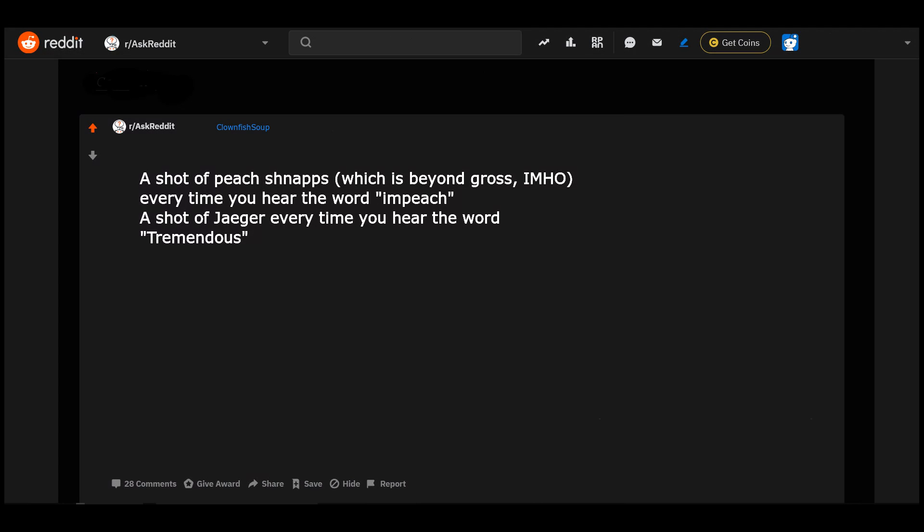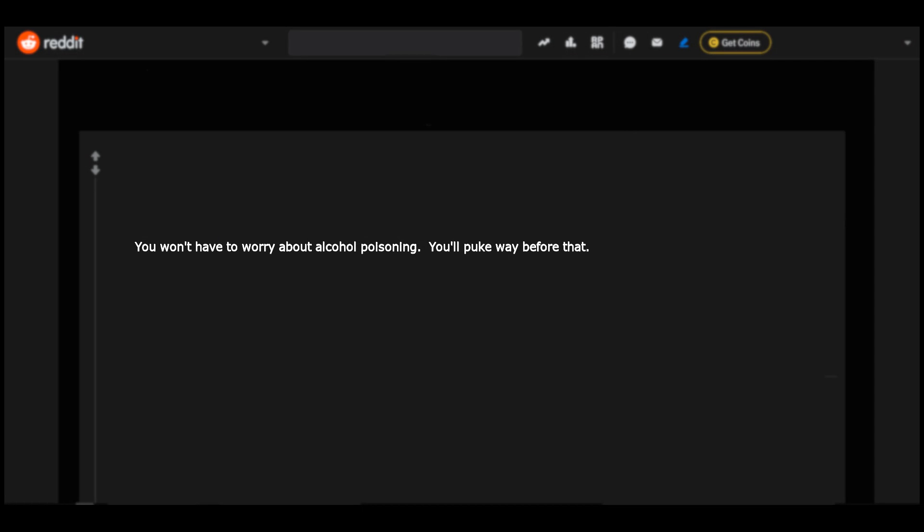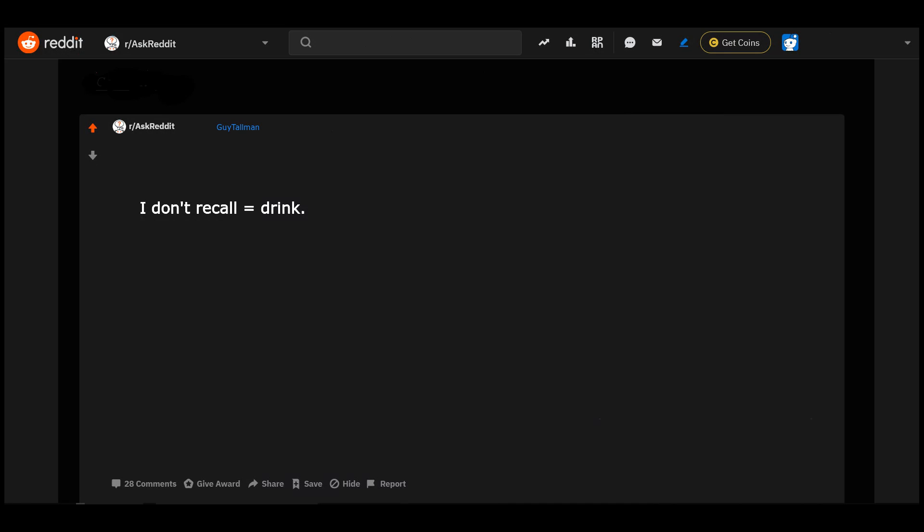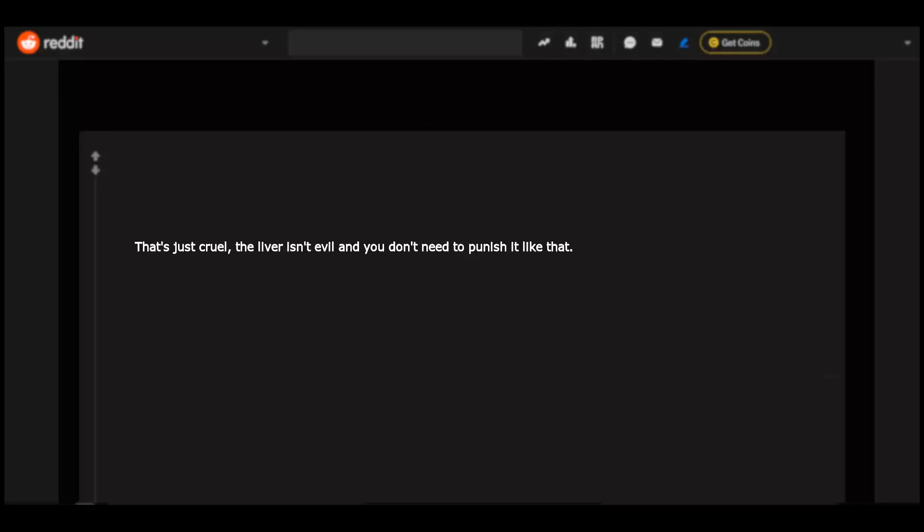A shot of peach schnapps, which is beyond gross I am, a shot every time you hear the word 'impeach.' A shot of Jager every time you hear the word 'tremendous.' You won't have to worry about alcohol poisoning, you'll puke way before that. Really? You're going to pass judgment on peach schnapps and not Jägermeister? Orange juice and peach schnapps is my favorite.